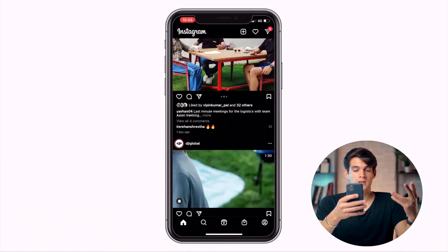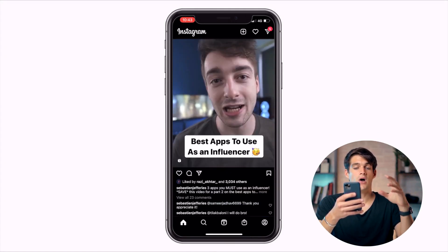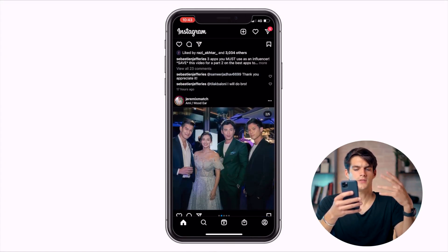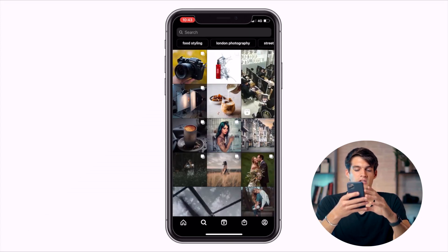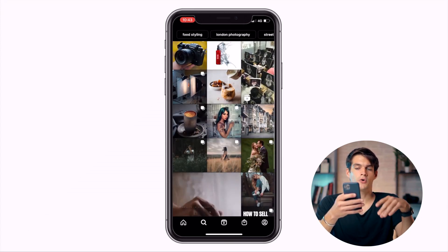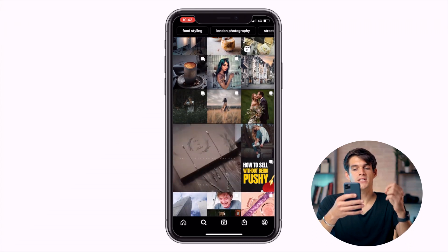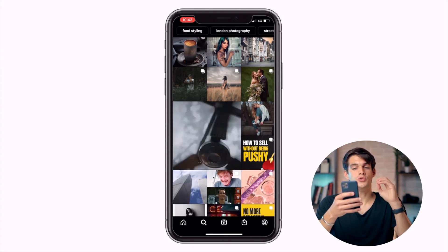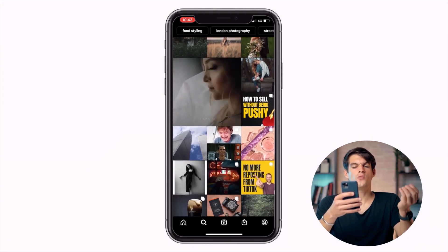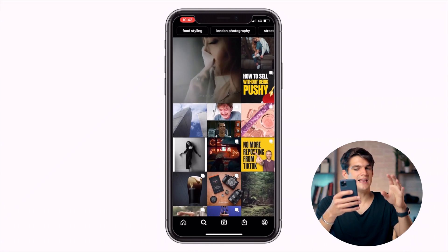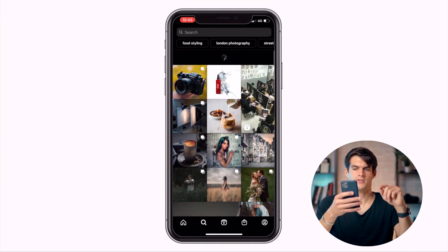The first page shows content from people you follow. The second page is the search bar and explore page, where you see content from people you don't follow, based on your interests and what you usually like. We're going to talk about how the algorithm works later.